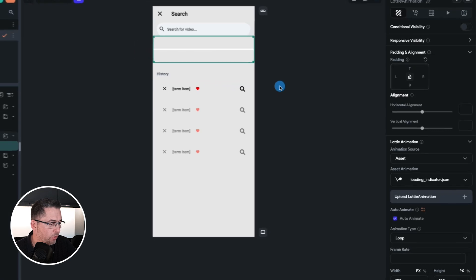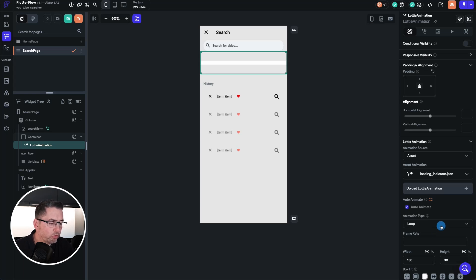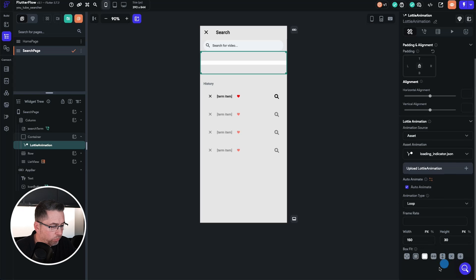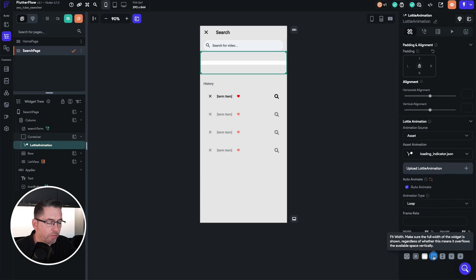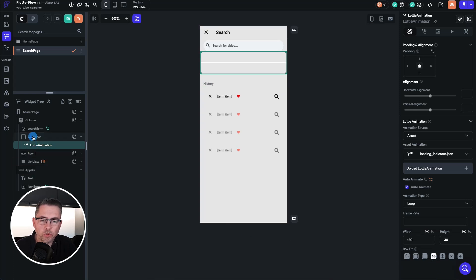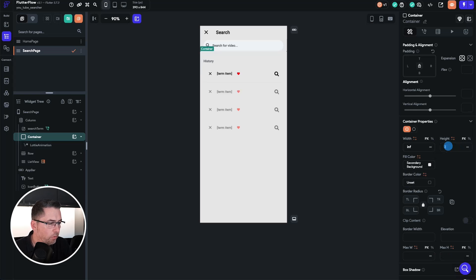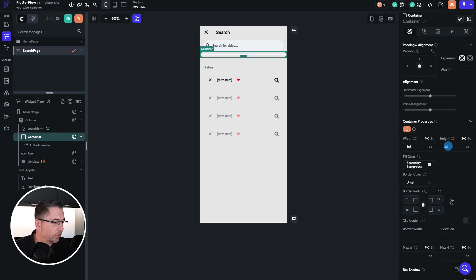You'll see a brief preview of the animation. Change the height to 30, and under box fit choose 'fit width' so it goes right across and is constrained to the parent. On the container, also change the height to 30. That should look good — let's move to test mode and see what it looks like.